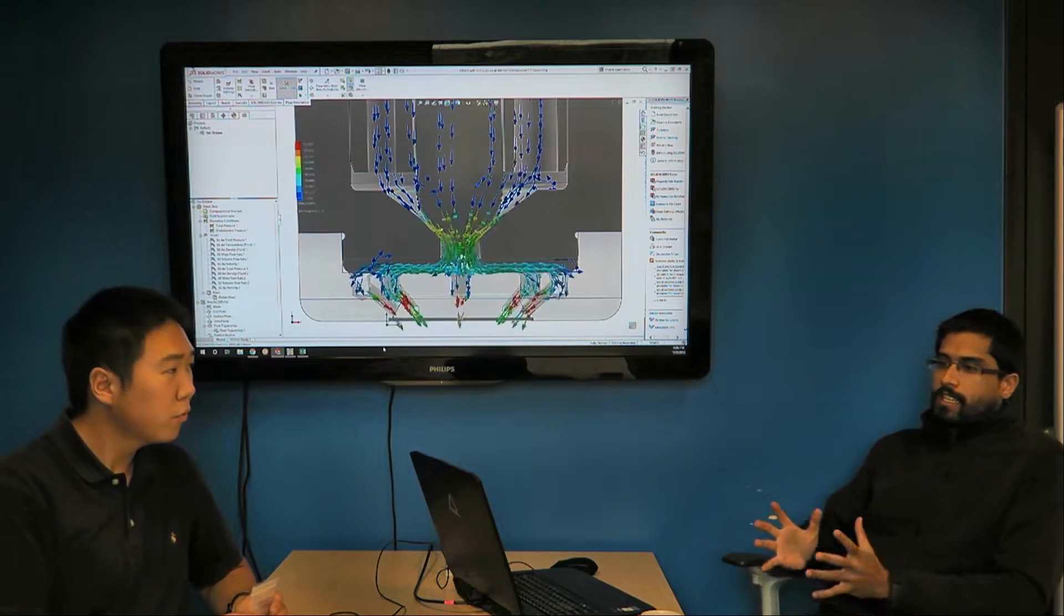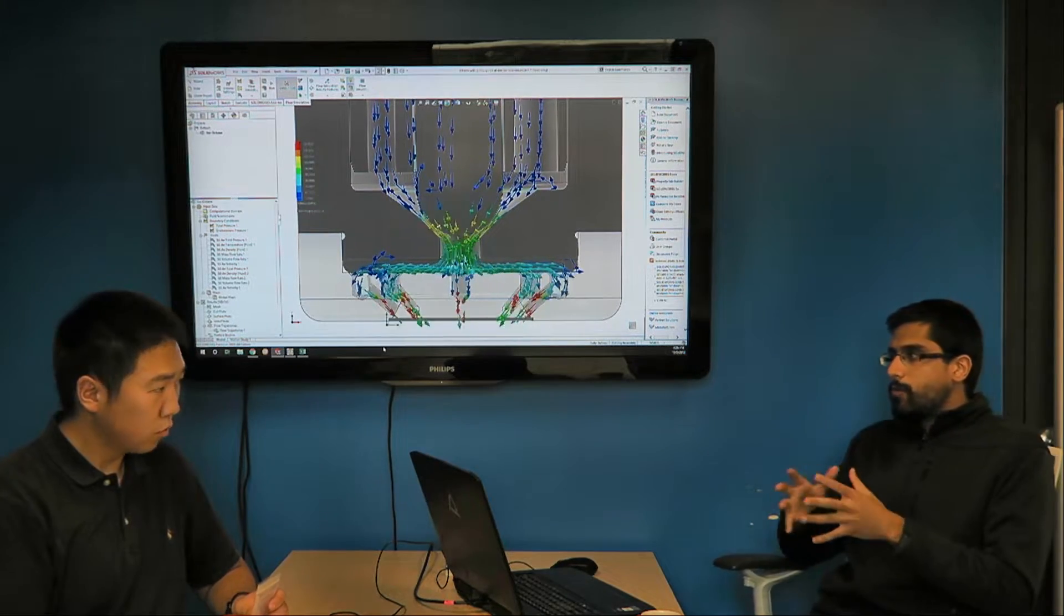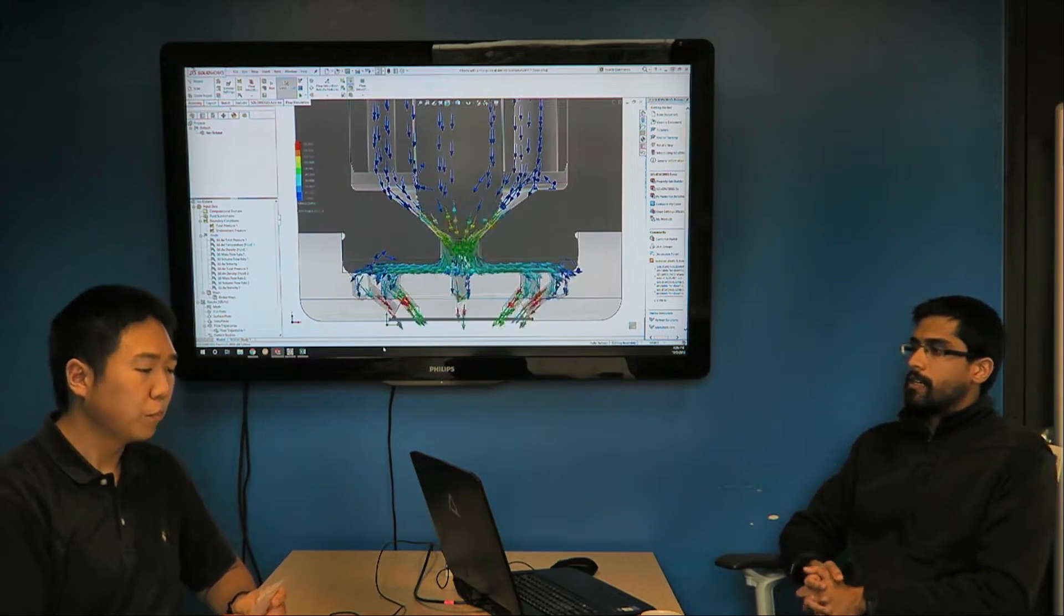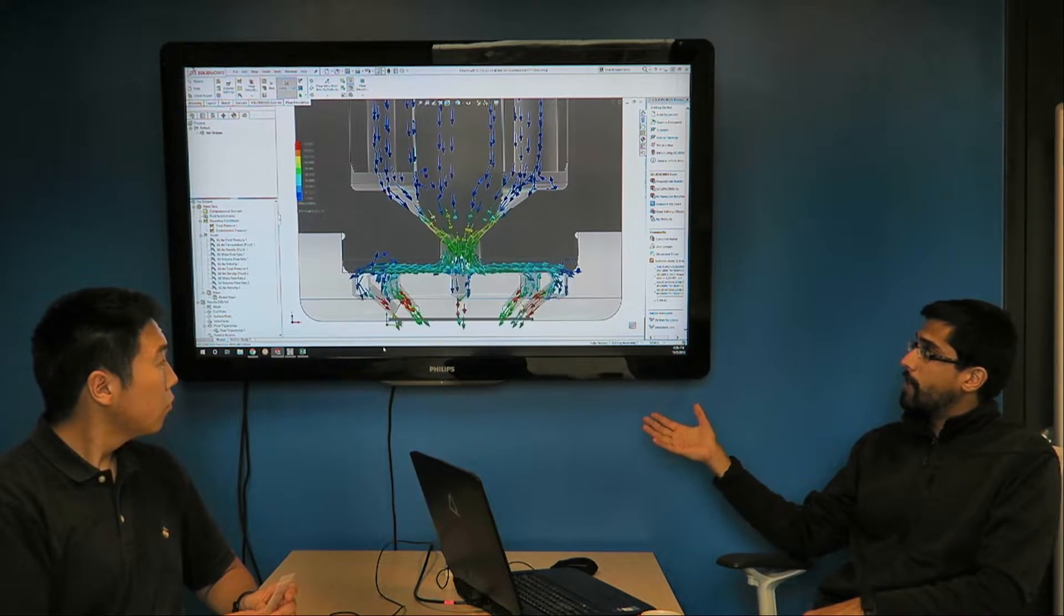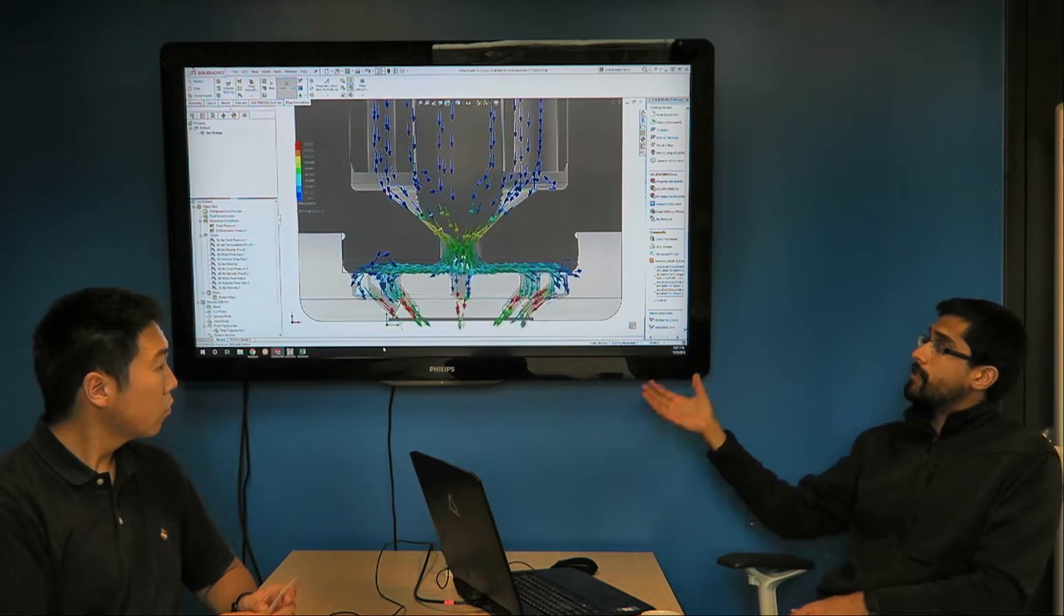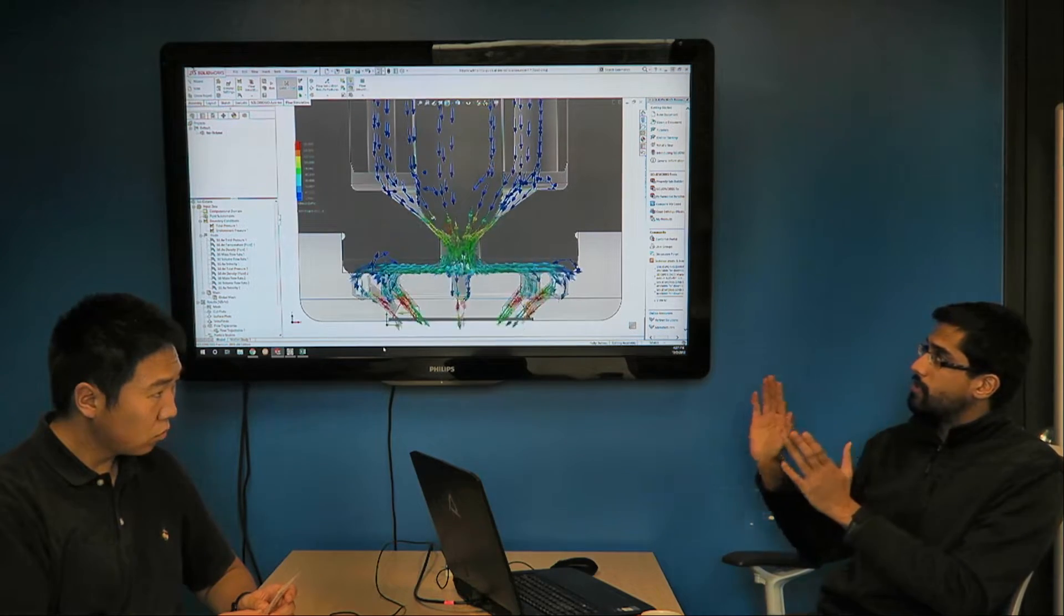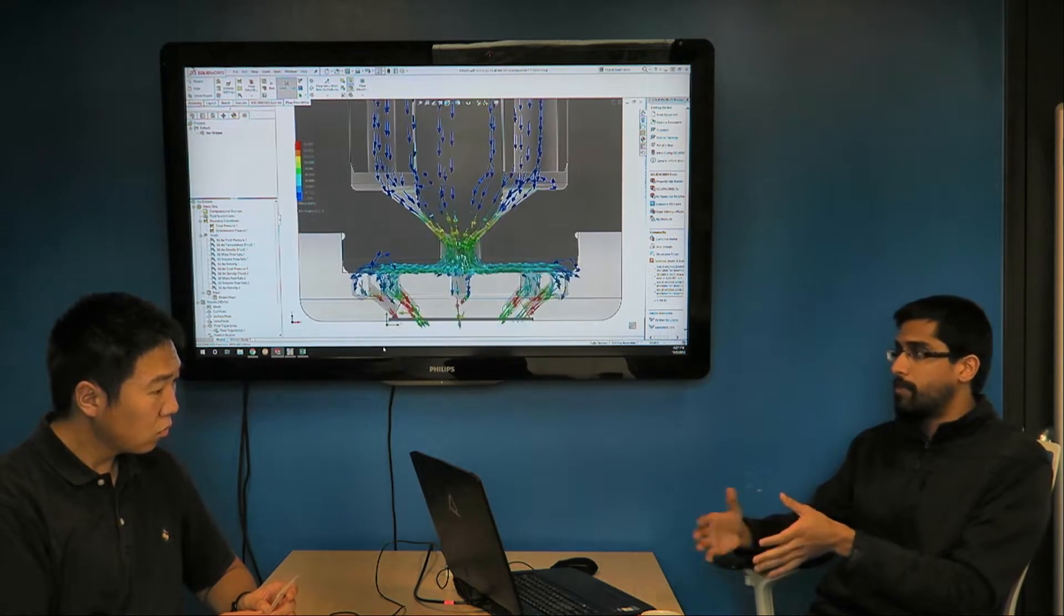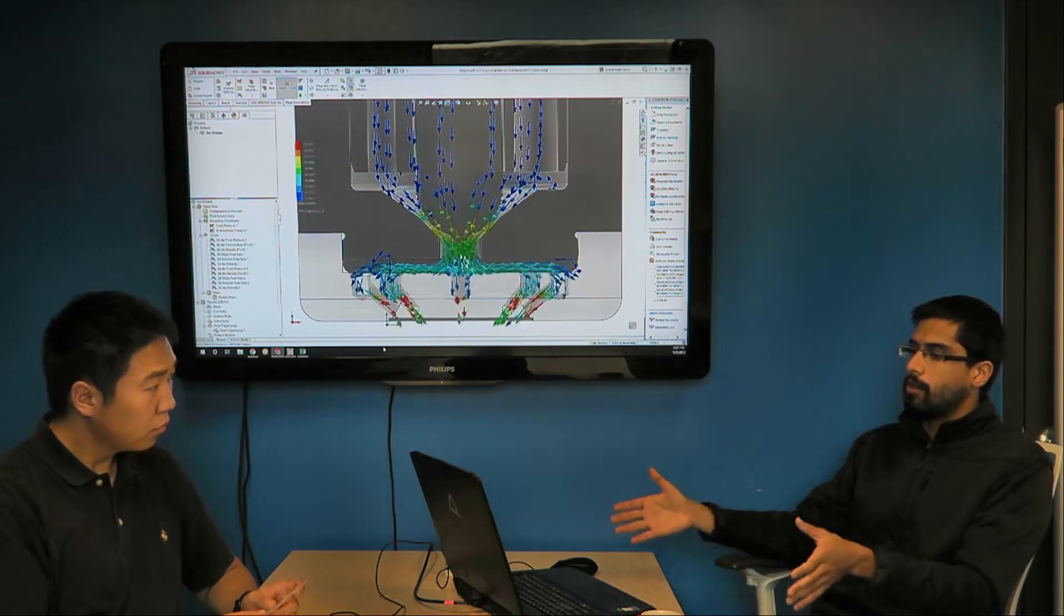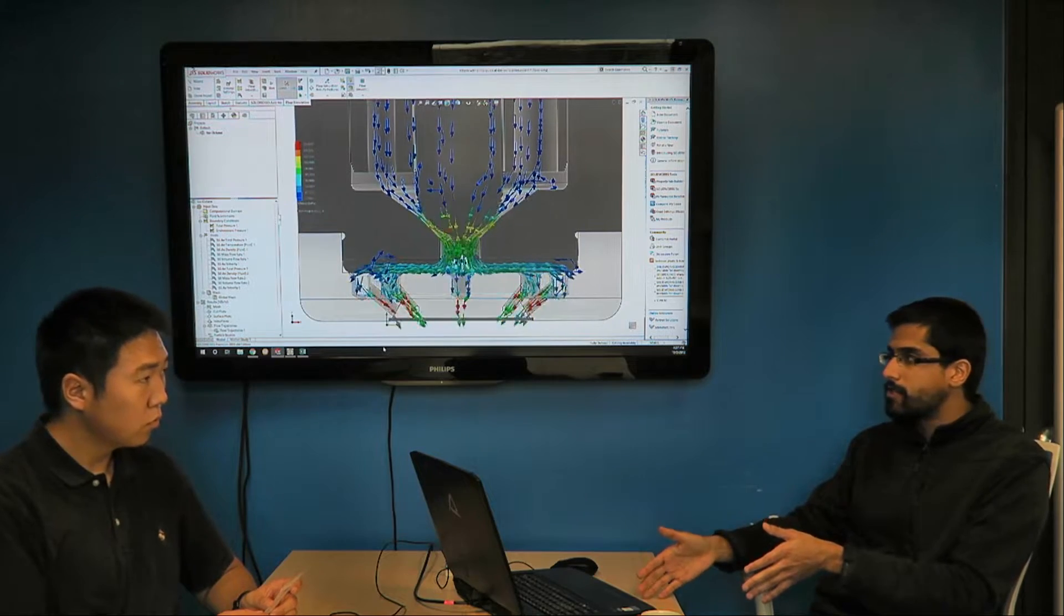Basically, every DI engine platform that we cater to has their specific spray targets. And the modular helps us bring a different degree of freedom in because now we're able to keep the nozzle seat the same while changing spray plates depending on the application.